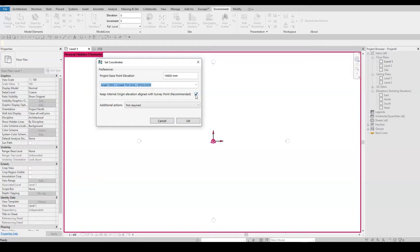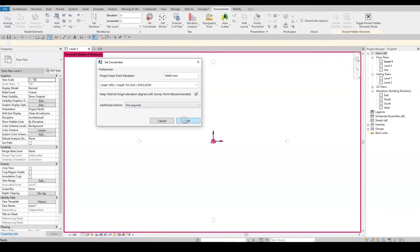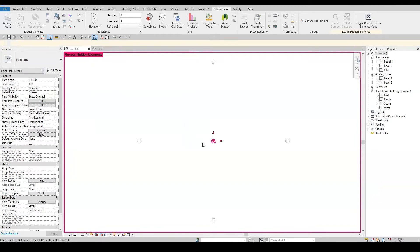Since we are starting a new project, there is no need for any additional actions. So let's keep it on Not Required and I'll click on OK. My project is now geolocated and set to the desired coordinate system.